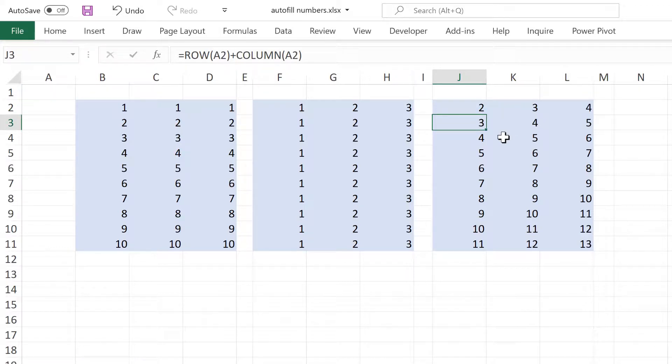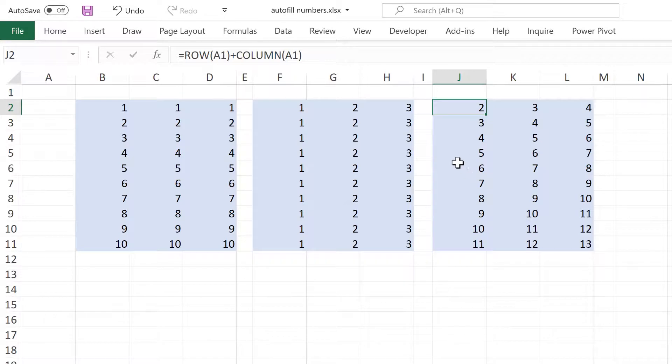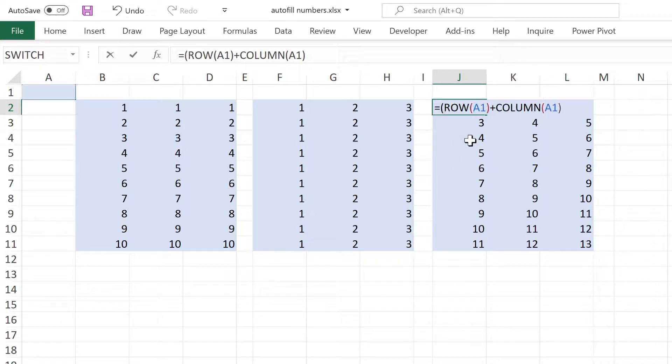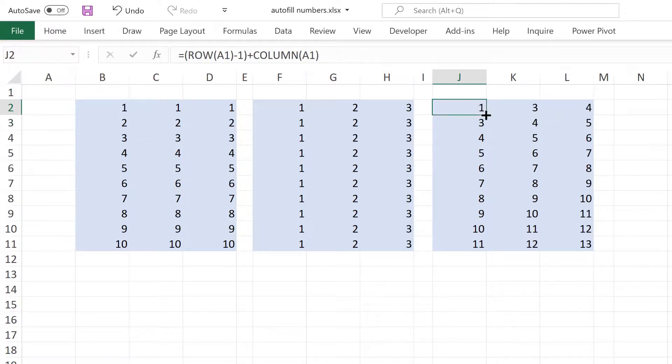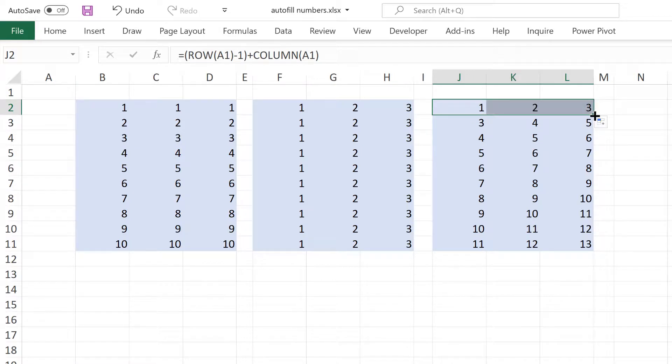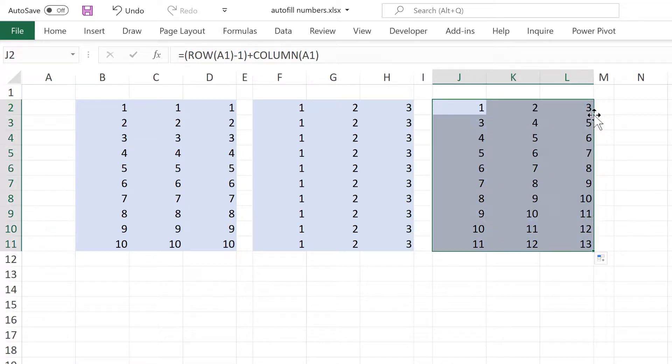But I actually want to start with the number 1. So I am going to put the row number in brackets and then subtract 1 and close brackets and enter. Then I can drag this across and double click to send it down.